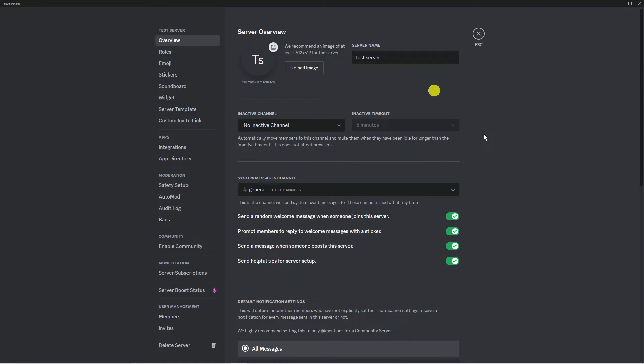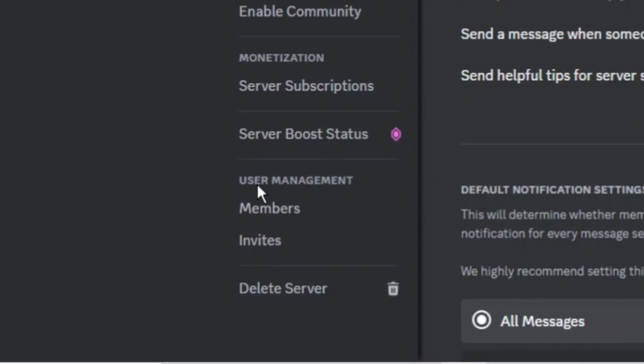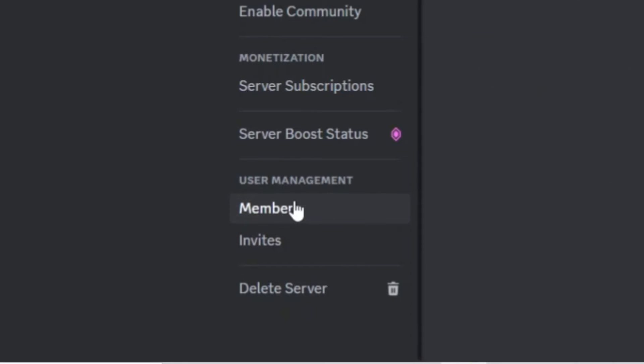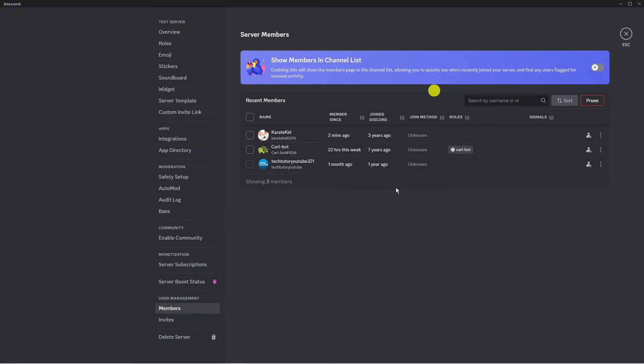That's going to take you to a screen like this and from here you want to come to this menu on the left hand side and come down to the user management section down here. What you now need to do is click onto members and this is going to show you all the members of the server.